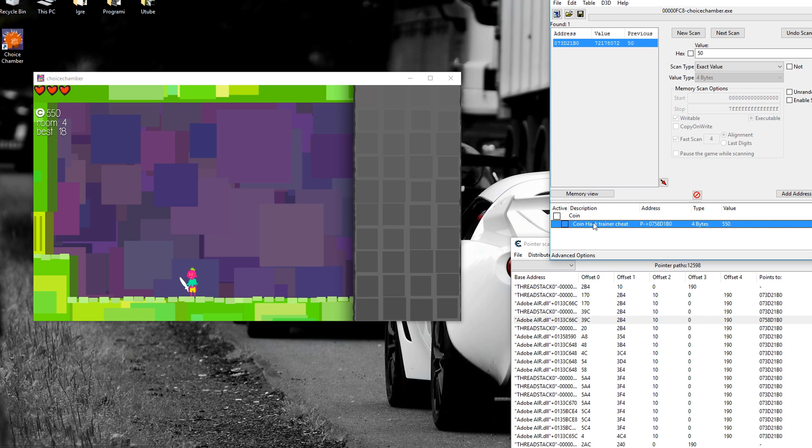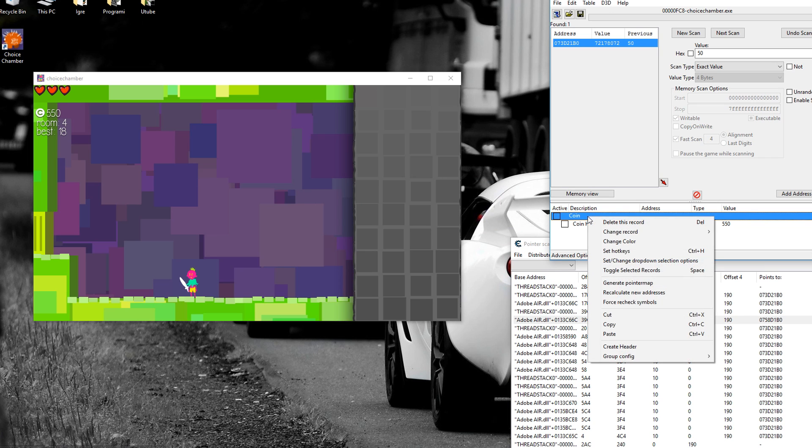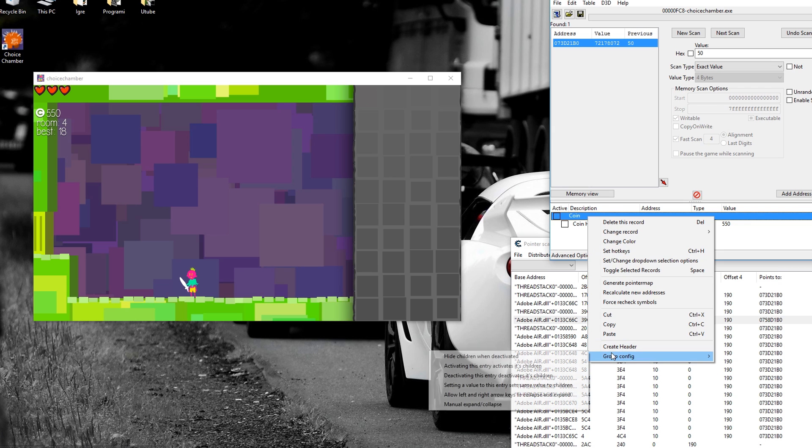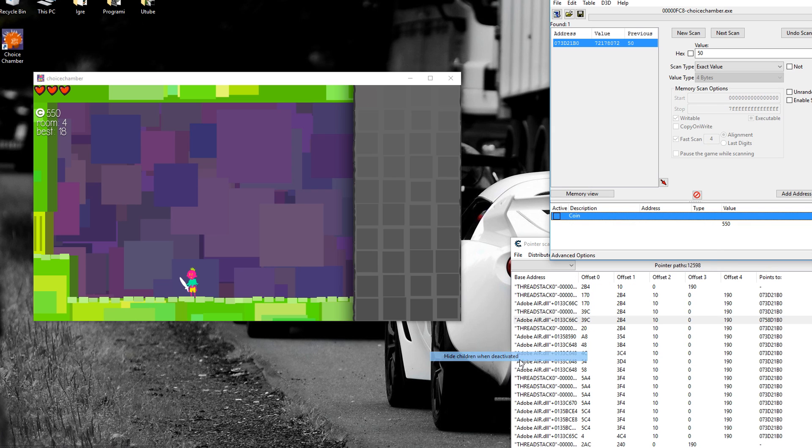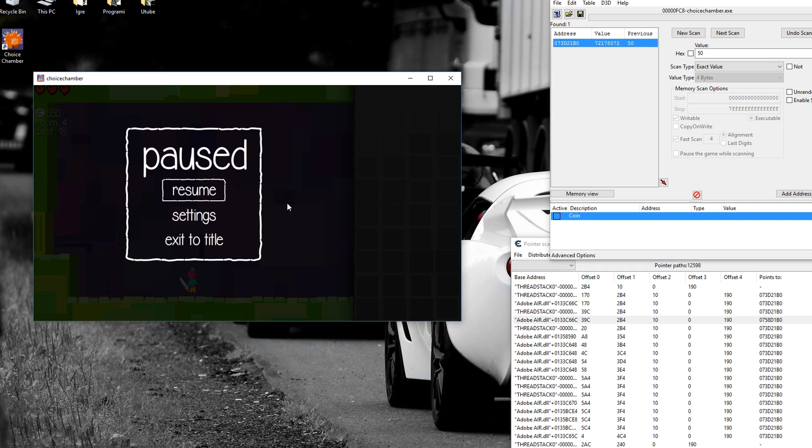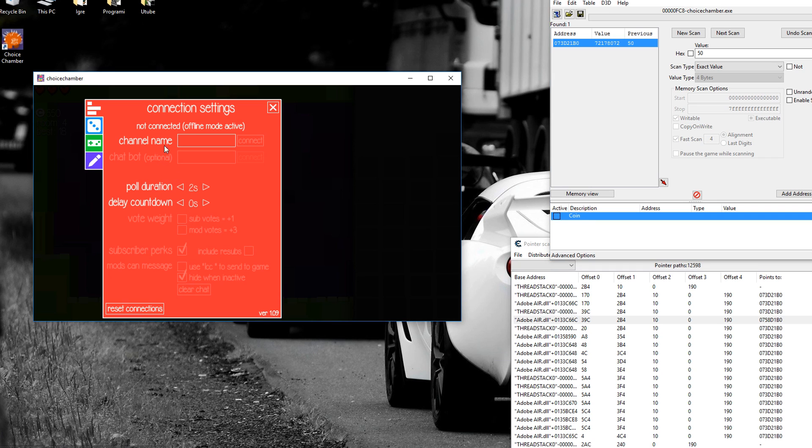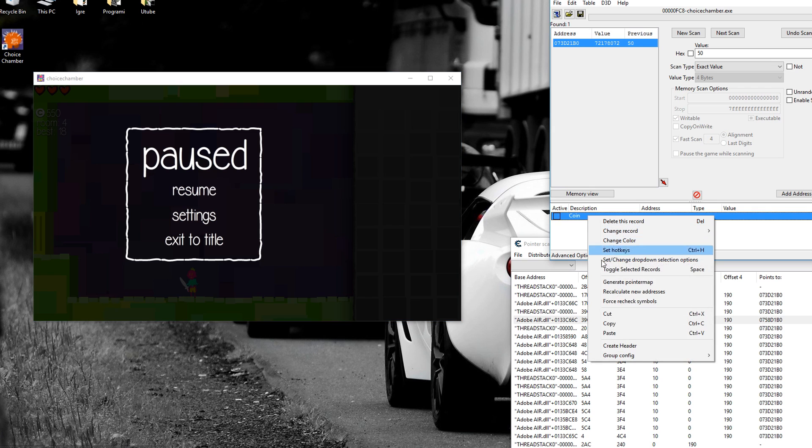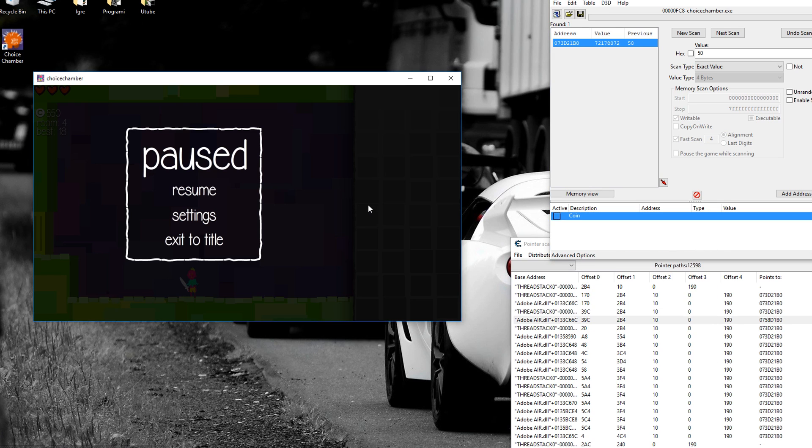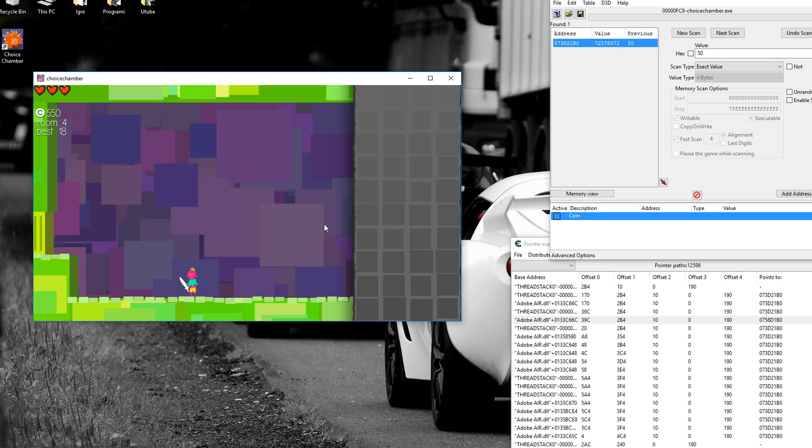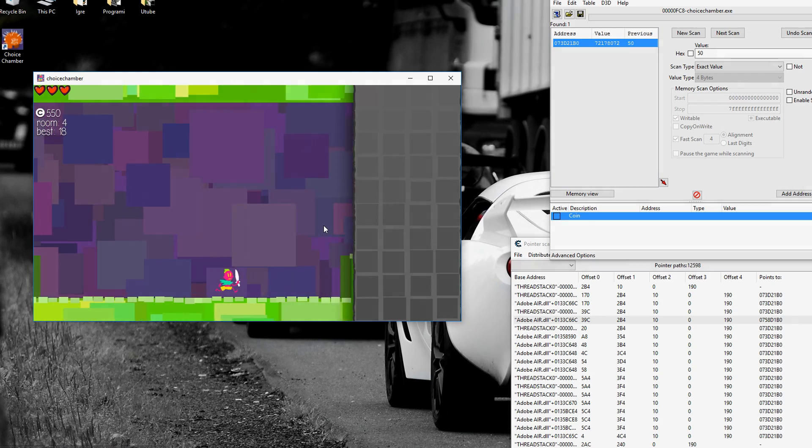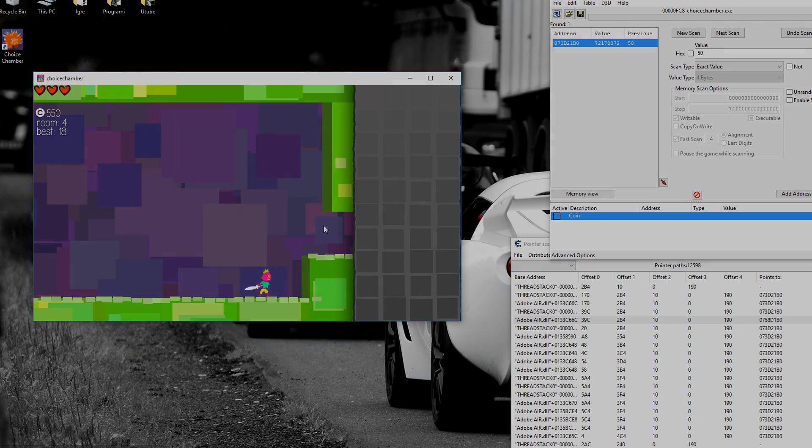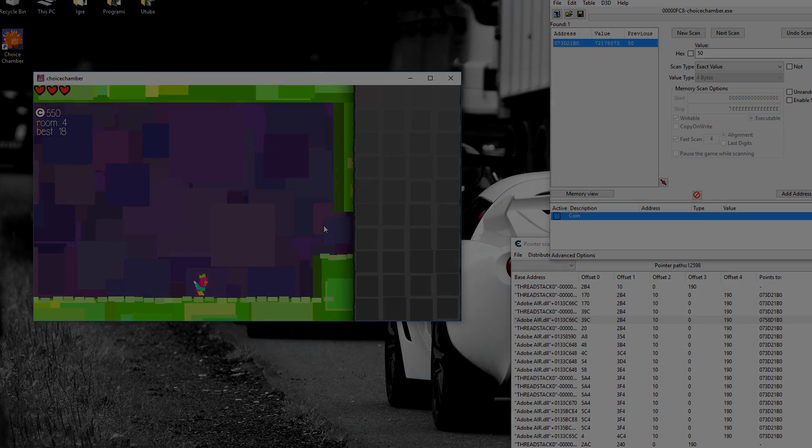That's pointer scans and how to make a simple cheat table. So I'm just going to make this nice. And if you have Choice Chamber and if you play offline, then you can try this. And the link for download will be in the description. And you will see that it actually works. Thank you guys so much for watching. And I hope I'll see you all in my next Cheat Engine tutorial. Sayonara.